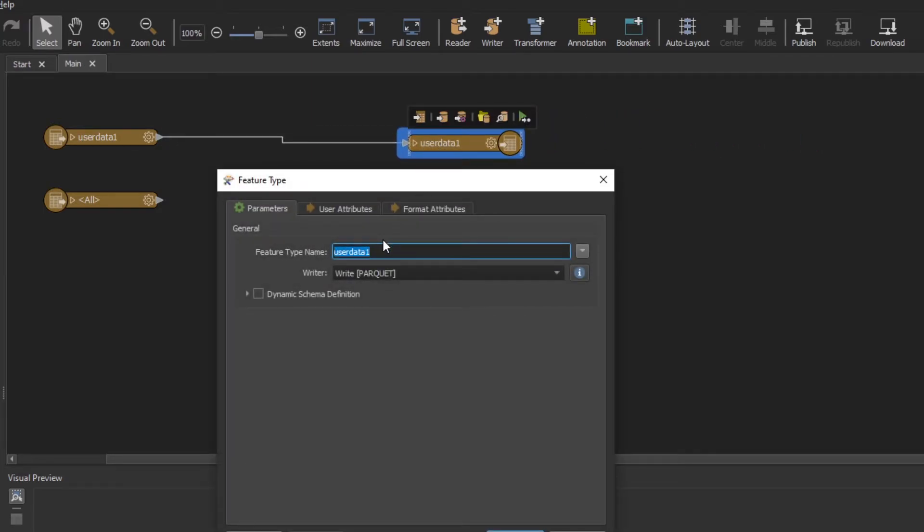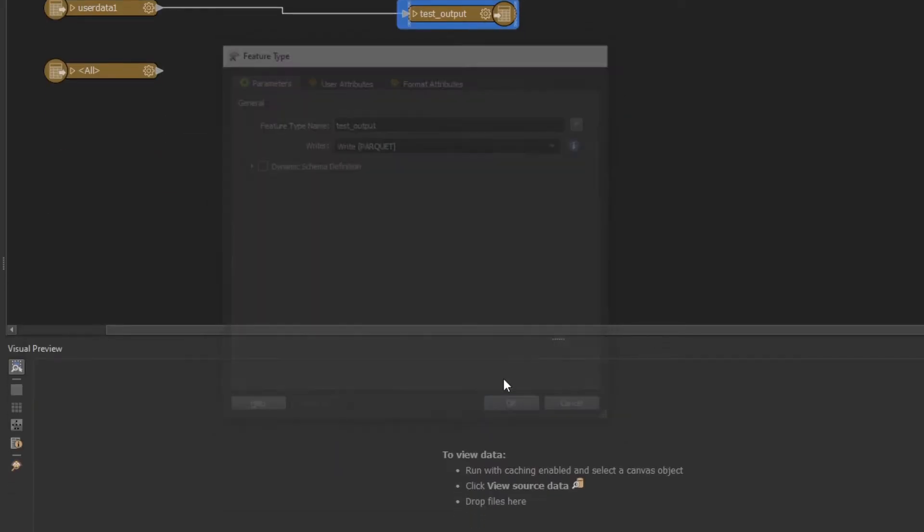We can give our new data set a name. Let's just call it test output and hit OK.